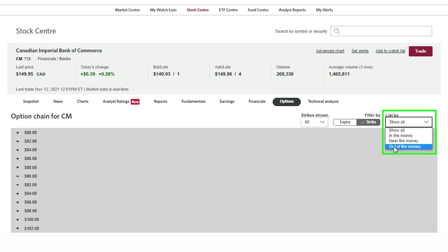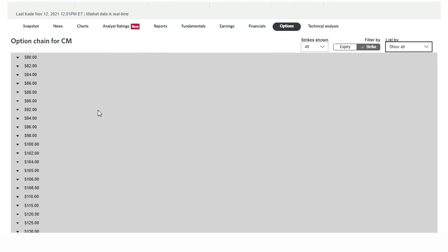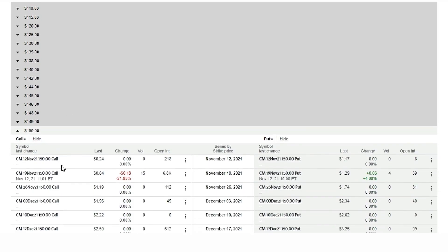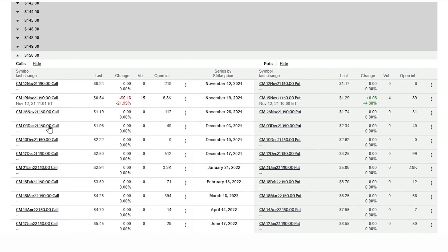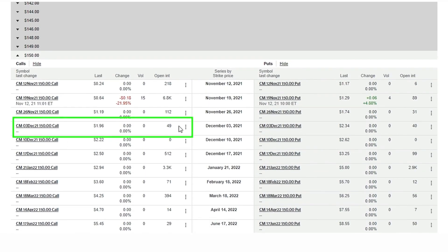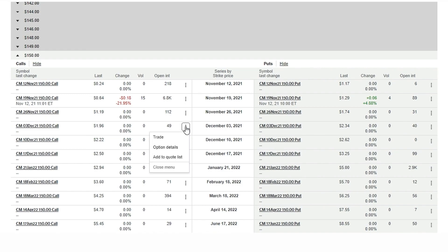When we find an expiration and strike that looks interesting to us we can click on the symbol and dive into a quote for that particular contract. We also have the ability to click on the three button icon to view option details, add it to a quote list, or go straight to the option order entry screen.